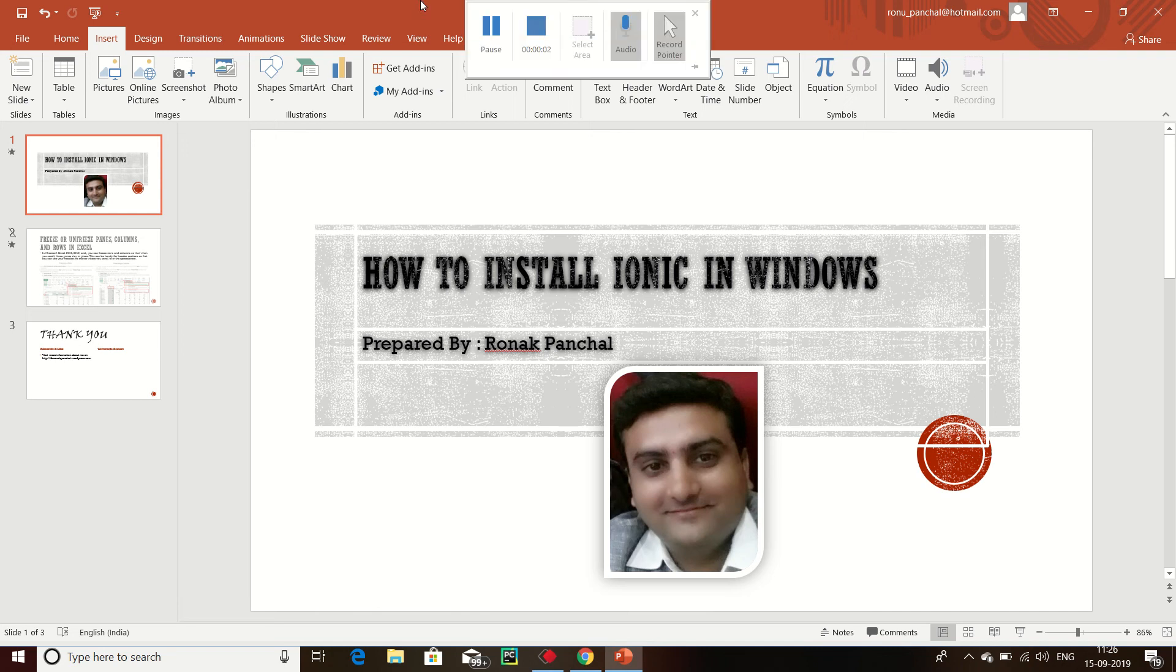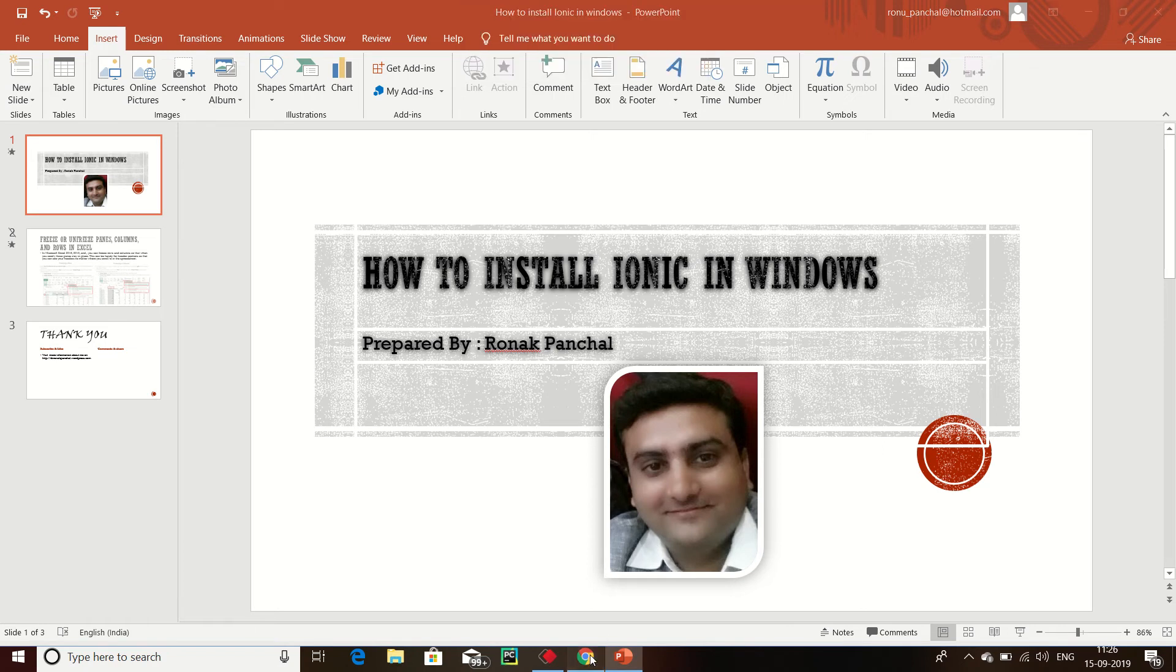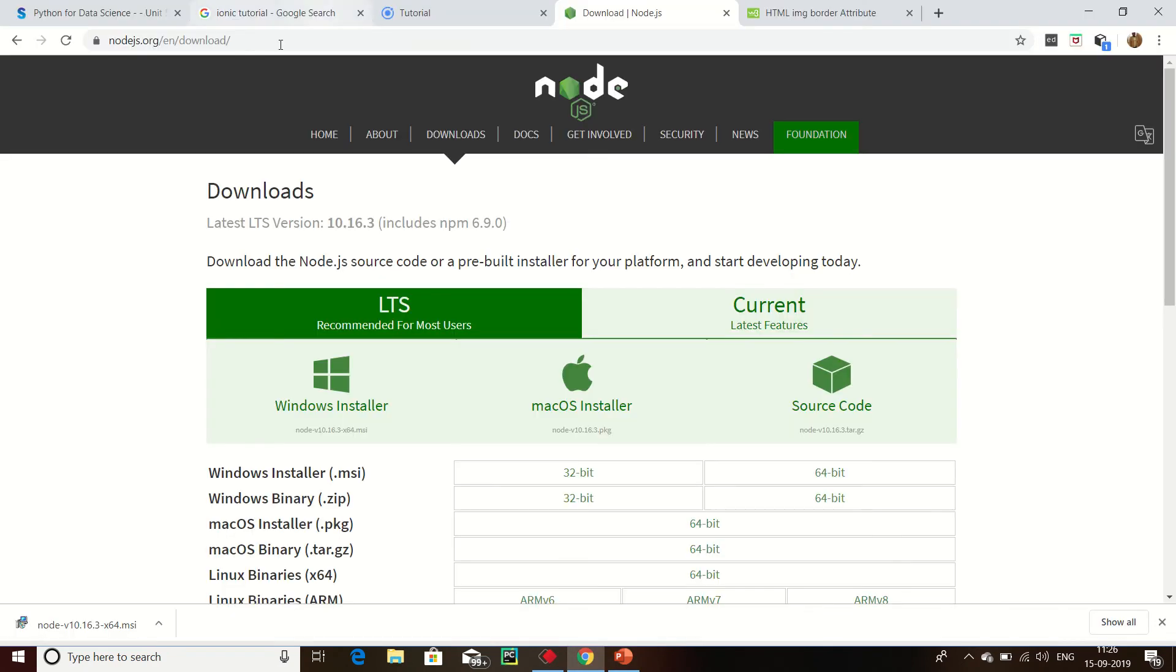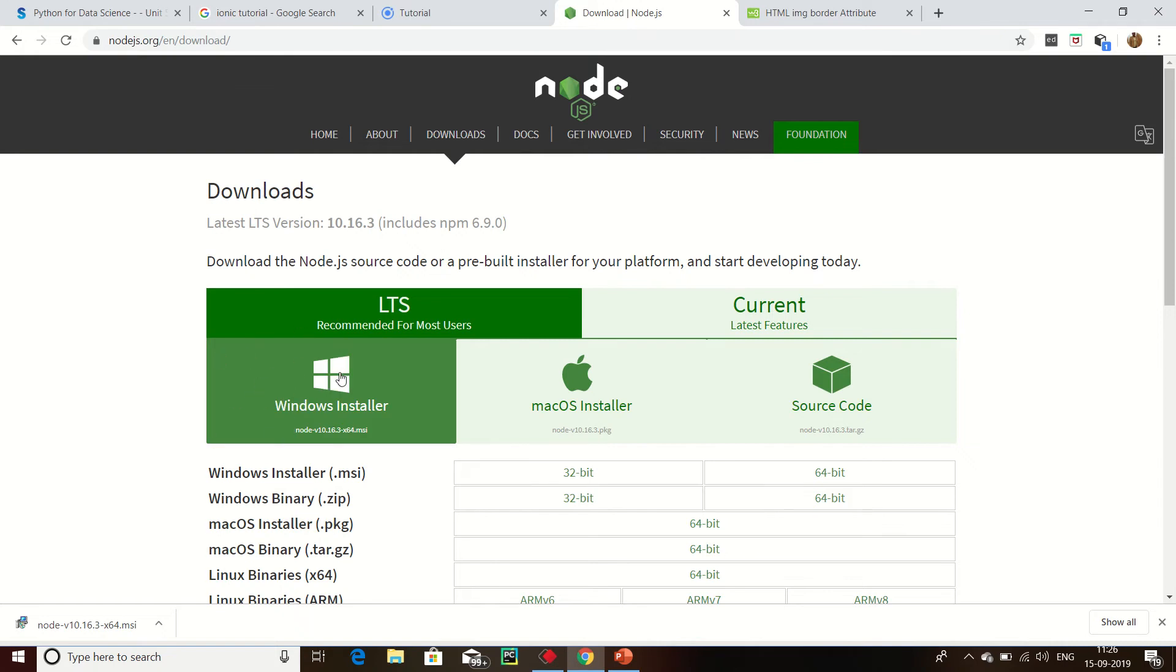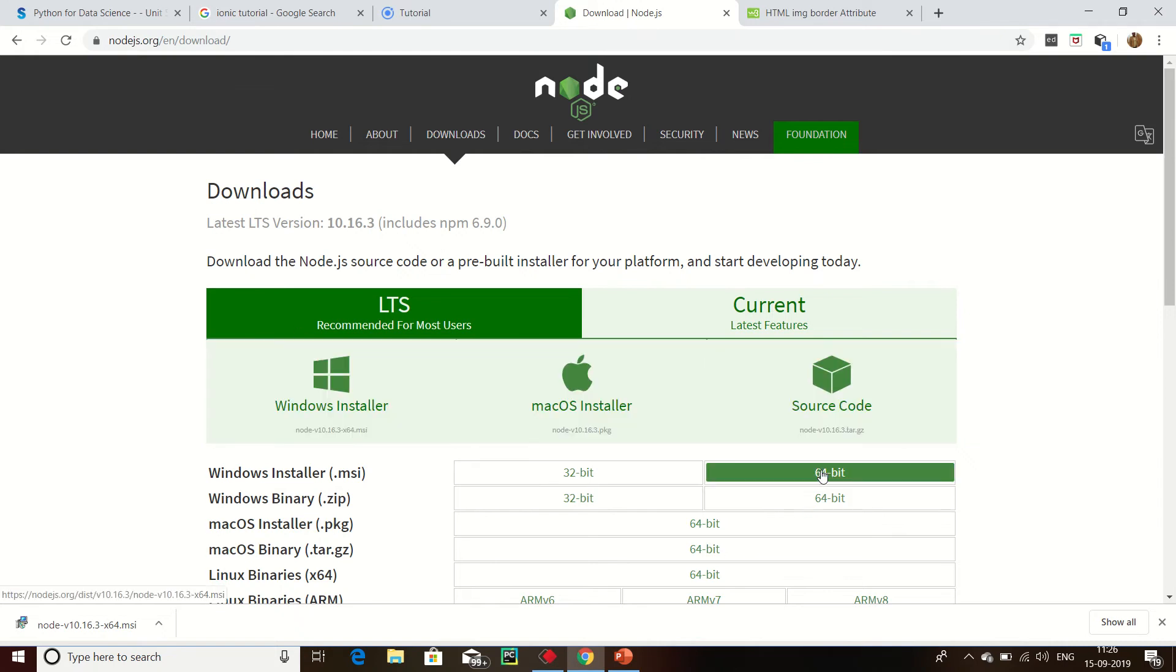Hello friends, today how to install Ionic in Windows. First of all, we need to install Node.js. Node.js is installed from over here in Windows, whatever your PC.